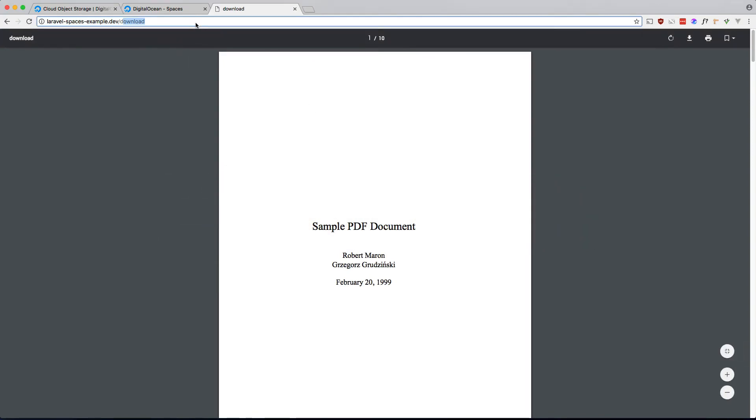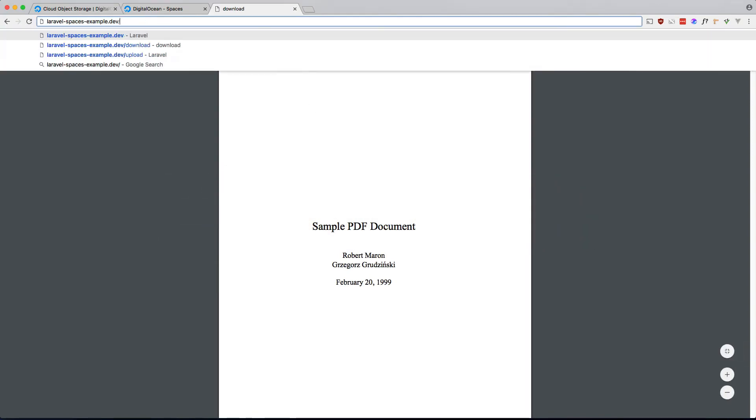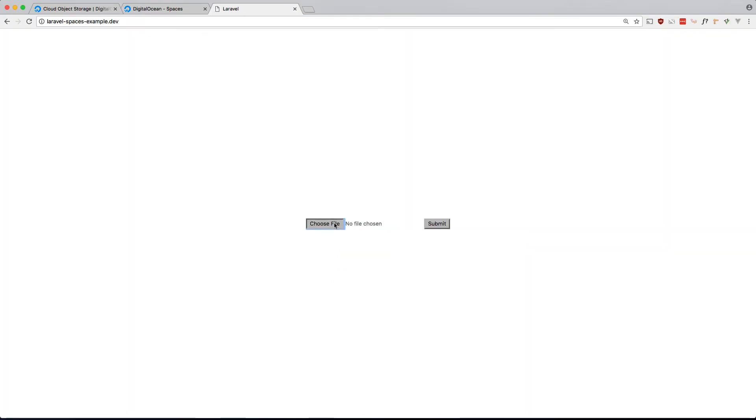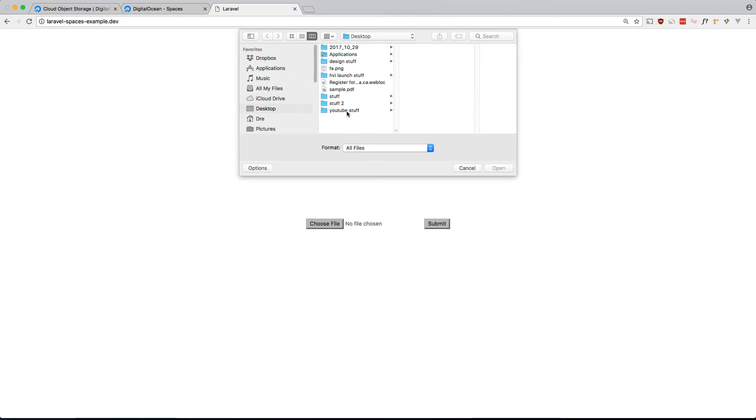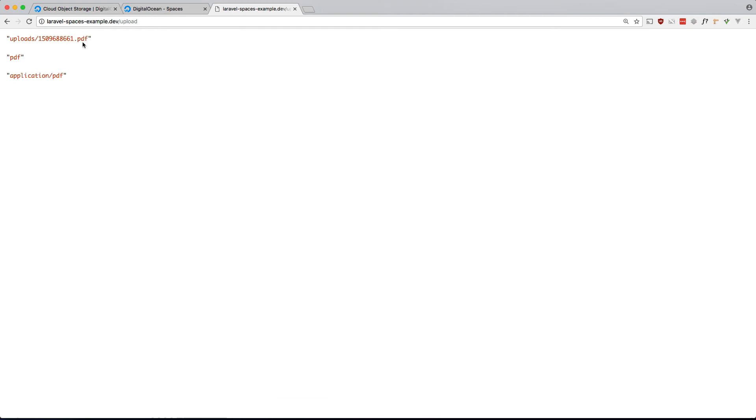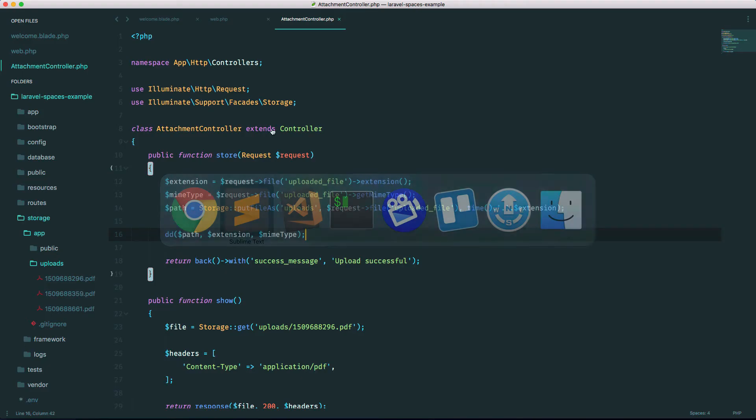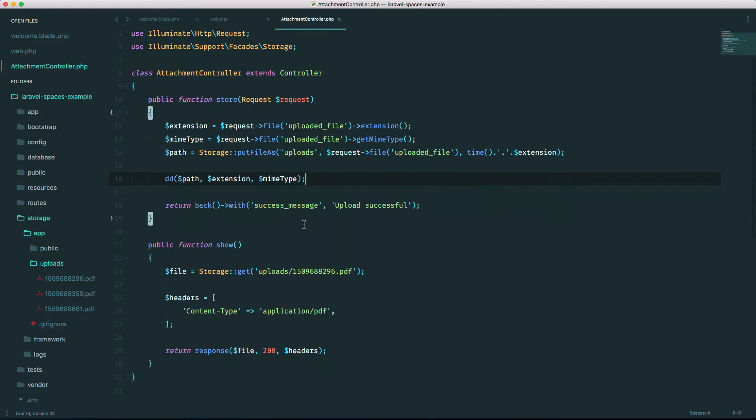Let's upload that file and you'll see the values that you should be storing in your database. So that's the path that's returned after you upload the file, this is the mime type you should be storing in your database, and this is the extension that you should be storing and also the mime type. So later on when you're downloading the file, you can just grab those files from the database instead of hard coding it like I did here.